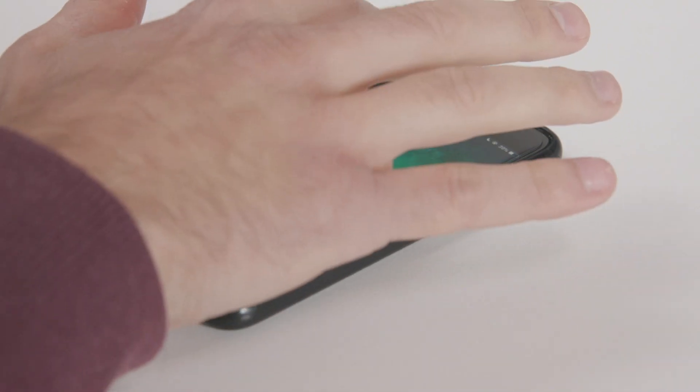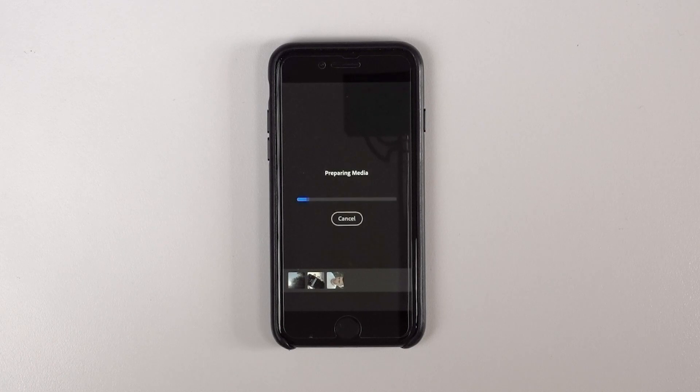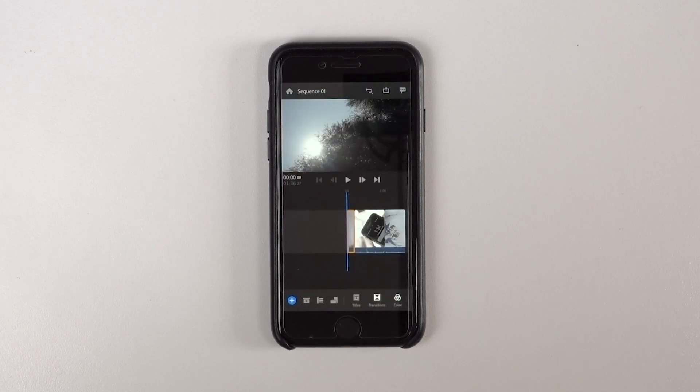Hey guys, welcome back to the channel. My name is Matt and today I want to talk about Adobe Premiere Rush. This is a really exciting app because it basically gives people who are in the Adobe ecosystem the opportunity to edit on the go and use Creative Cloud to sync their files across. Today I want to go over my initial impressions, what I enjoyed, what I didn't enjoy, and some thoughts about mobile editing in general.